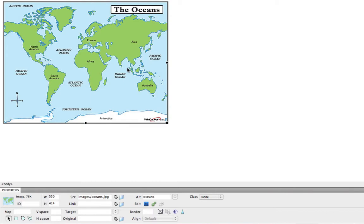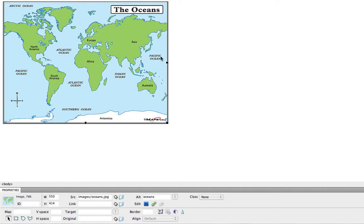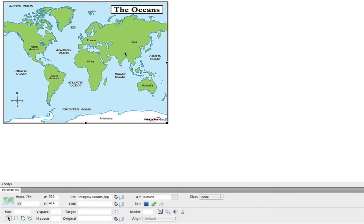So here we have our image of the various oceans of the world. And let's say for this particular use, I want to make each ocean on this image a link to a different website or web page. So if my website is all about the oceans of the world, I might have a separate page for each of these oceans.